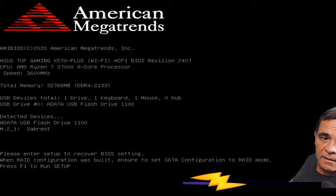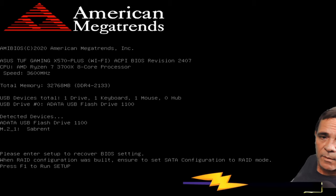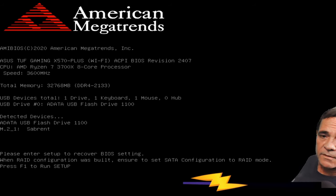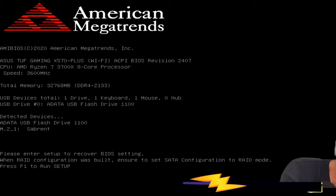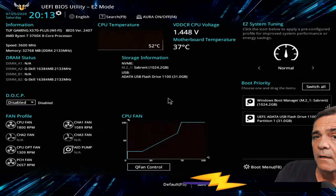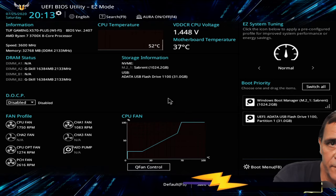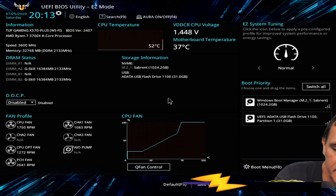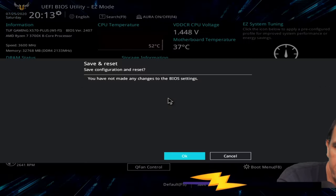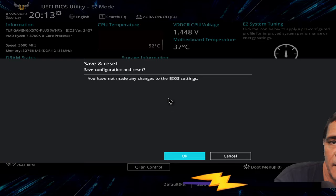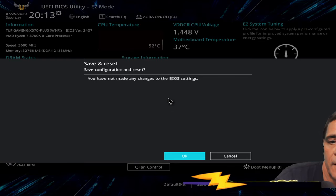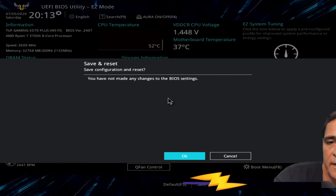And it does, please enter setup to recover BIOS setting. When RAID configuration was built, sure to set up. F1 run setup, okay. So all I'm going to do on this first one is hit F10 to save. Save configuration and reset, yes.